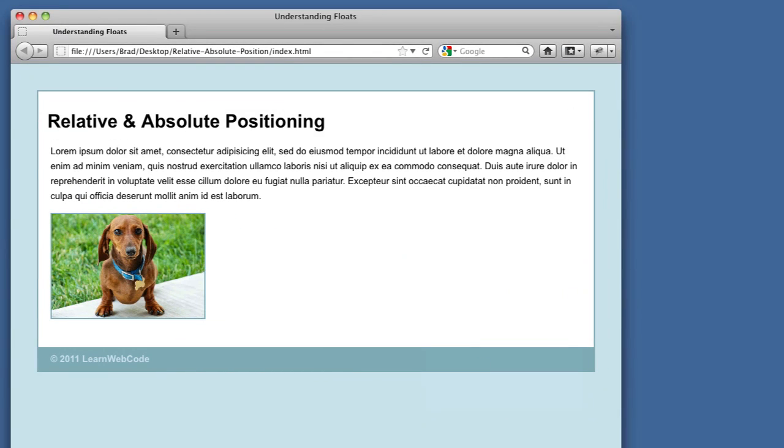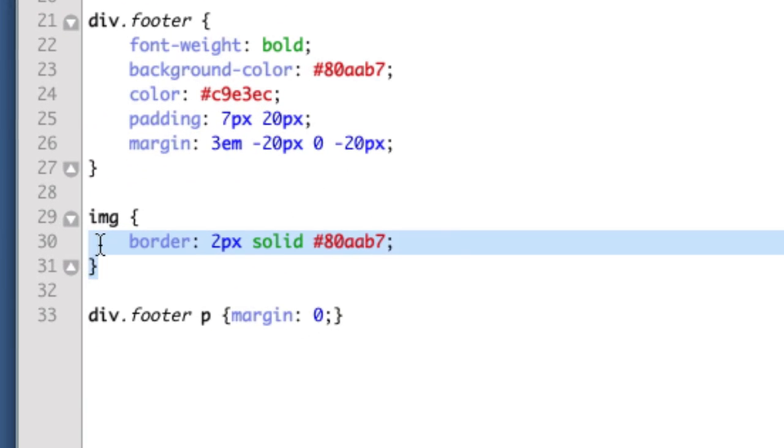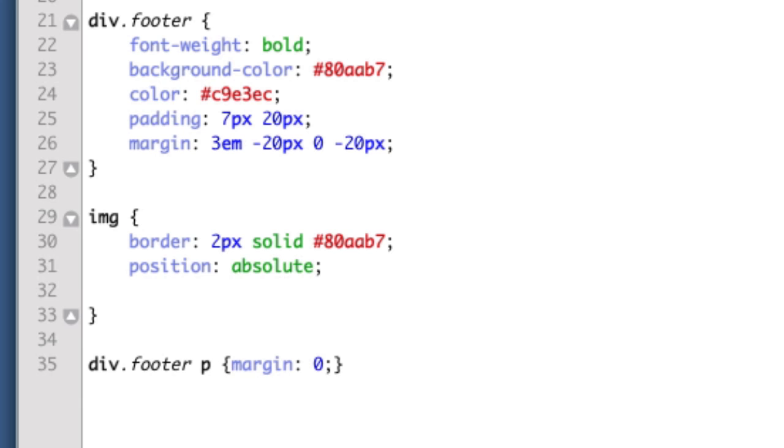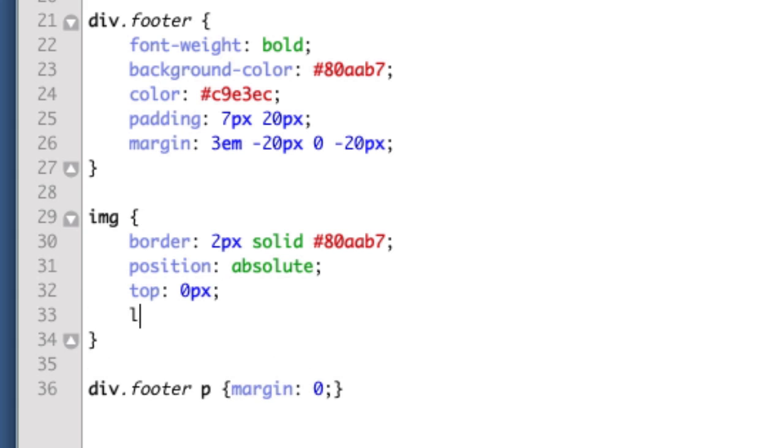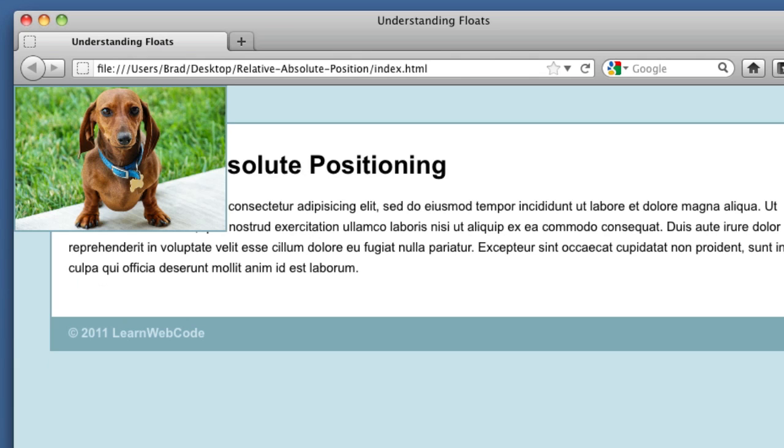So let's head over to our CSS file. Now, and this is the image rule. We're going to add a new declaration. Now, since this is your first look at position absolute, let's start with something as basic as possible. Top zero pixels, left zero pixels. So if we refresh,